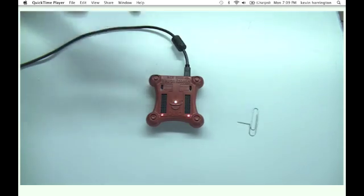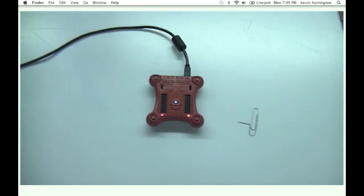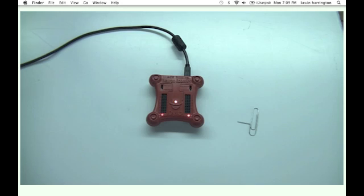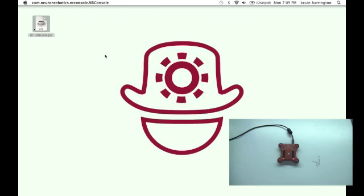And now your DIO is ready to have the brand new bootloader loaded onto it. You come over to the computer, start up NRConsole, which is a standalone JAR file.